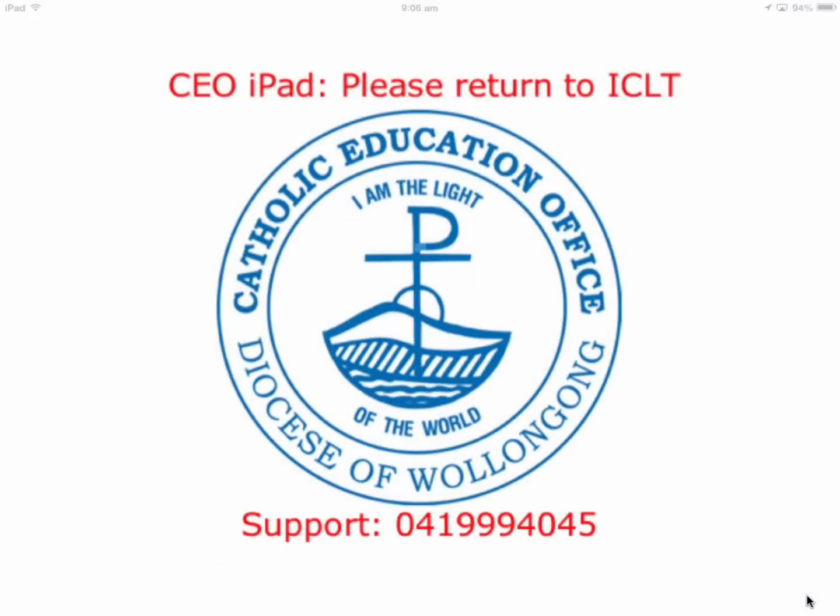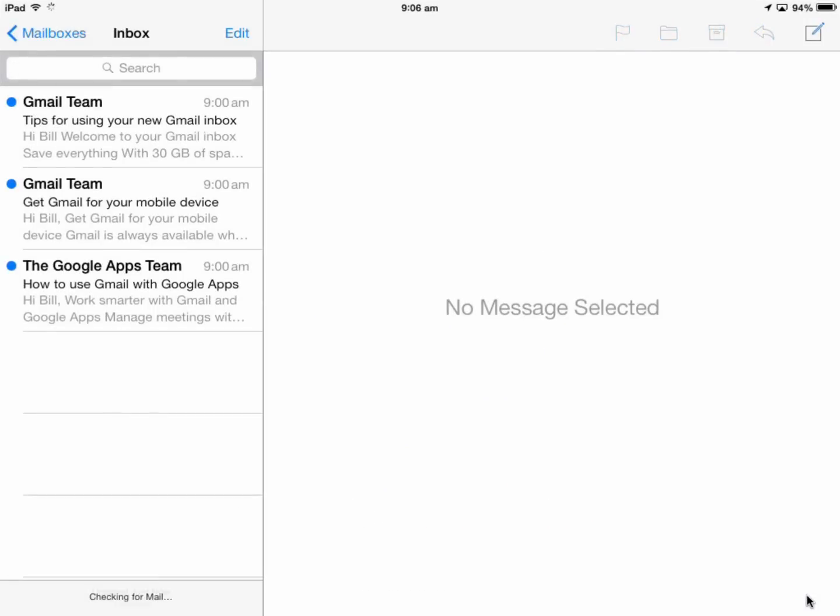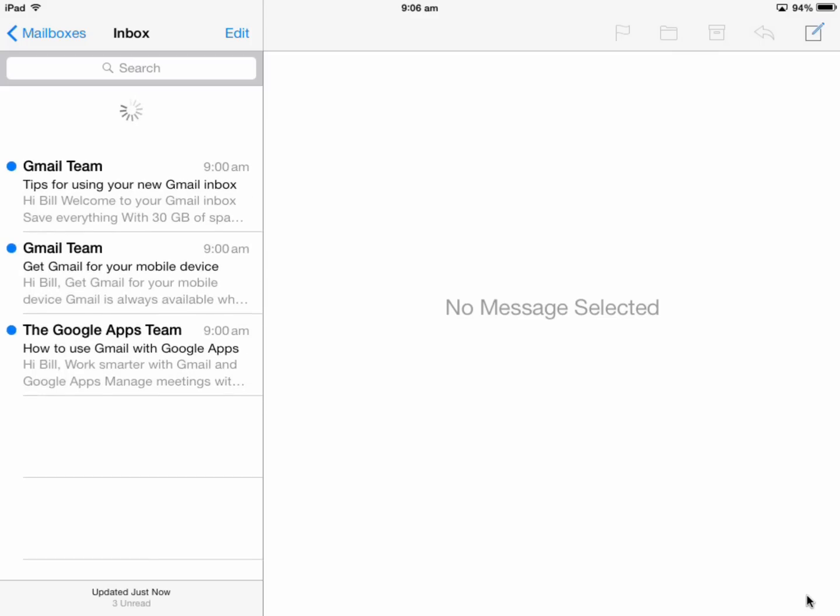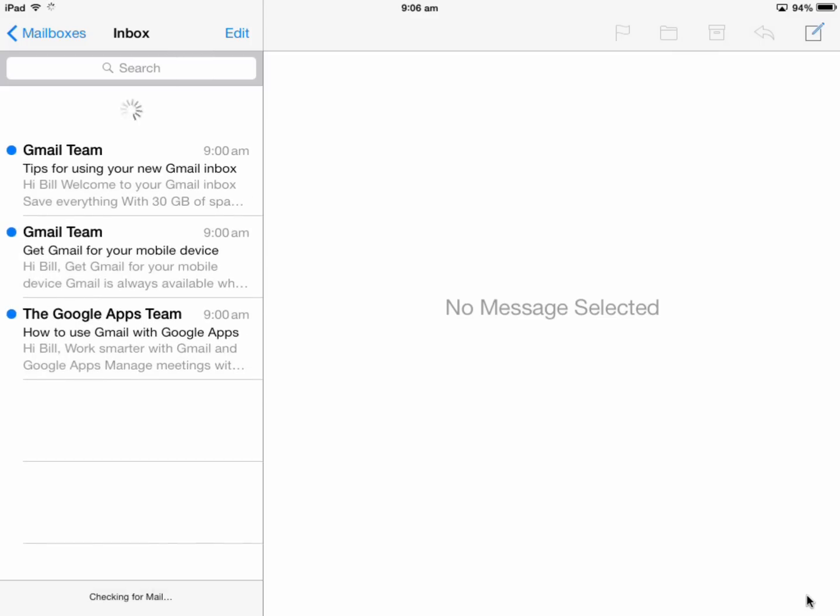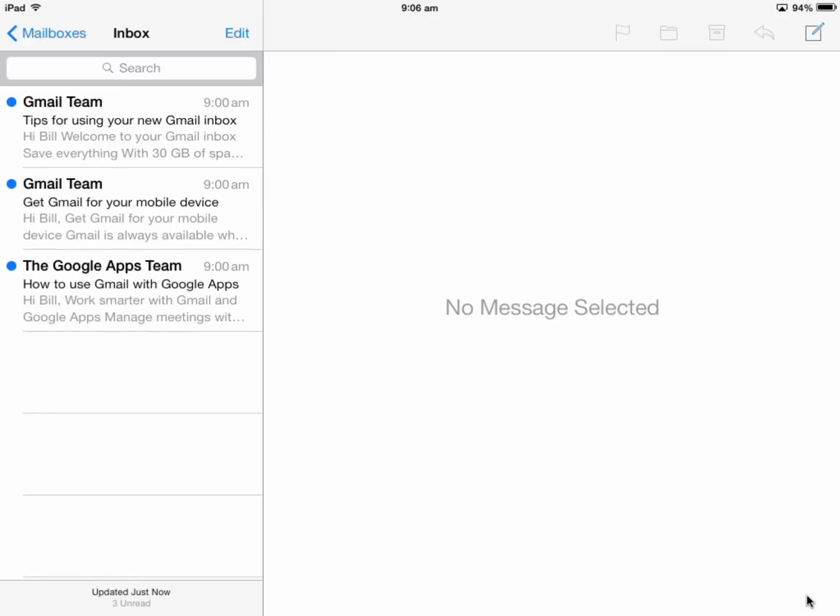Tap to launch the Mail app, and all the mail is there. Check for mail by pulling down. The mail is working.